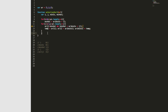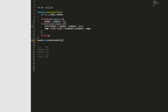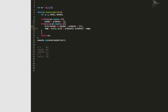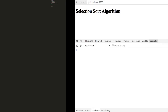Now we need to return the array and console log the result. We'll save this and go over to our browser — when we press refresh, as you can see it's rendered our array in order, going off our selection sort algorithm.